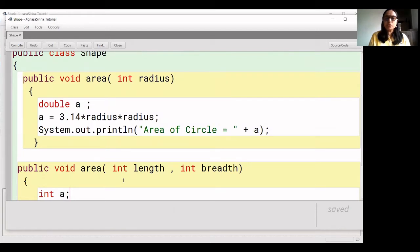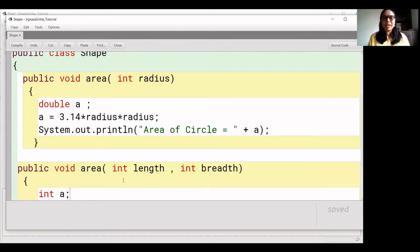If you pay attention, the first key point of function overloading is that the names of the functions are the same. We have two functions in our program and the name 'area' is repeated — so the first point is clear. The other important point is that the number of parameters should be different. In the first function there is one parameter and in the second function there are two parameters. So we are following the rules of function overloading.